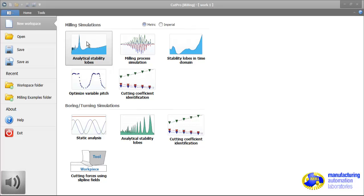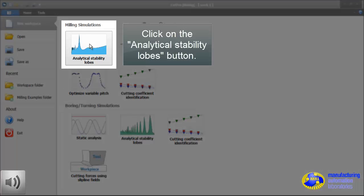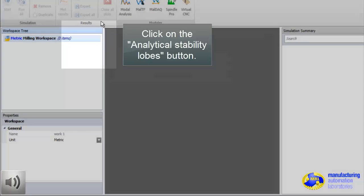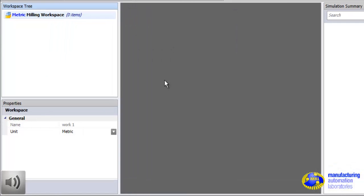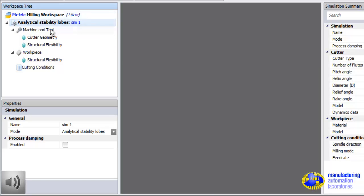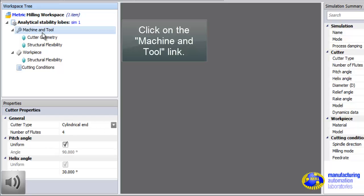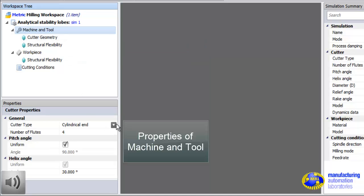Now we will cover CutPro milling simulation software. Here is the machining simulation window. We have milling, boring, drilling, and turning operations. We will focus on milling only. Now the first step is to do stability simulation. Stability allows us to predict chatter-free depth of cut and speed, which must be the first step in the programming.